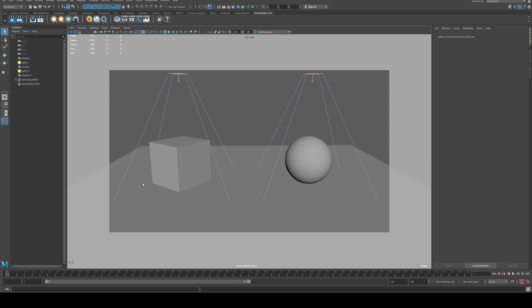For example, you might have a character on the floor here in the foreground animated, and you want a background that is not animated to be just rendered for one single frame. This is how you would do it.